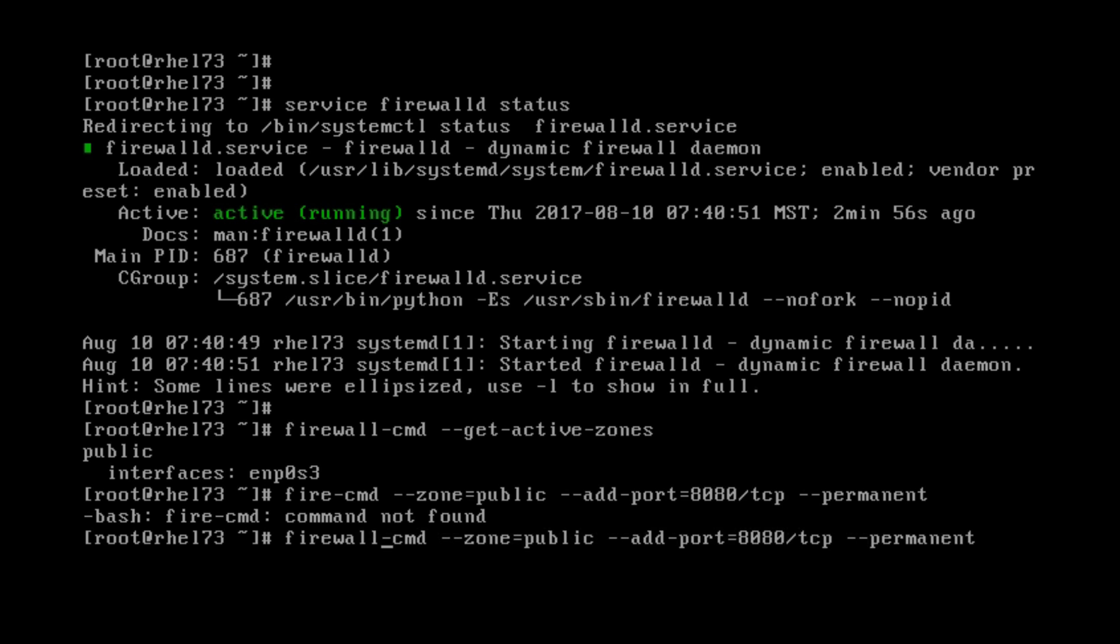Firewall Command. Now it says success. So now that port is now open on my public zone.